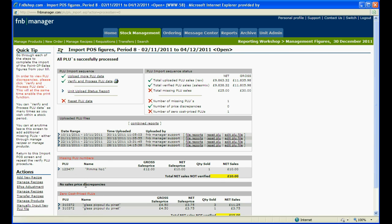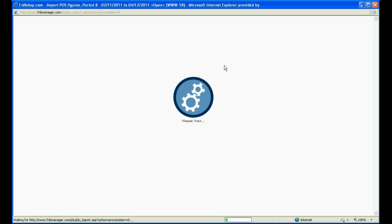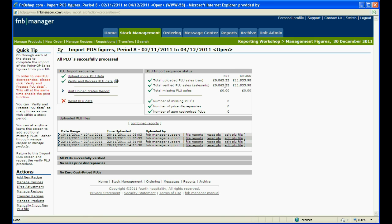Sales price discrepancies show any variances between the sales price F&B expected to receive and the sales price actually from the till. It is there for reference and does not affect your figures. For F&B to recognise all sales that have occurred, total uploaded PLU sales must equal total verified PLU sales.